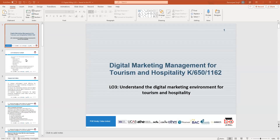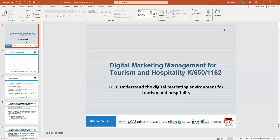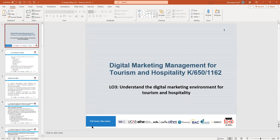Today's lecture is going to be recorded. We're going to look at LO3 - Digital Marketing Management for Tourism and Hospitality - specifically to understand the digital marketing environment for tourism and hospitality. Yesterday we looked at LO2, which covered the roles and responsibilities of digital marketers.